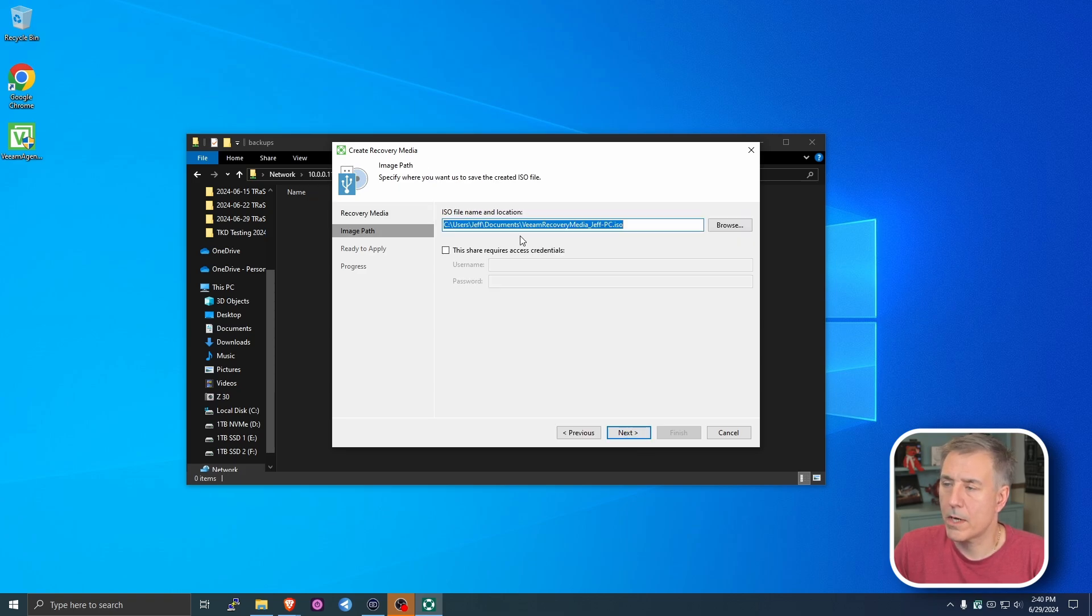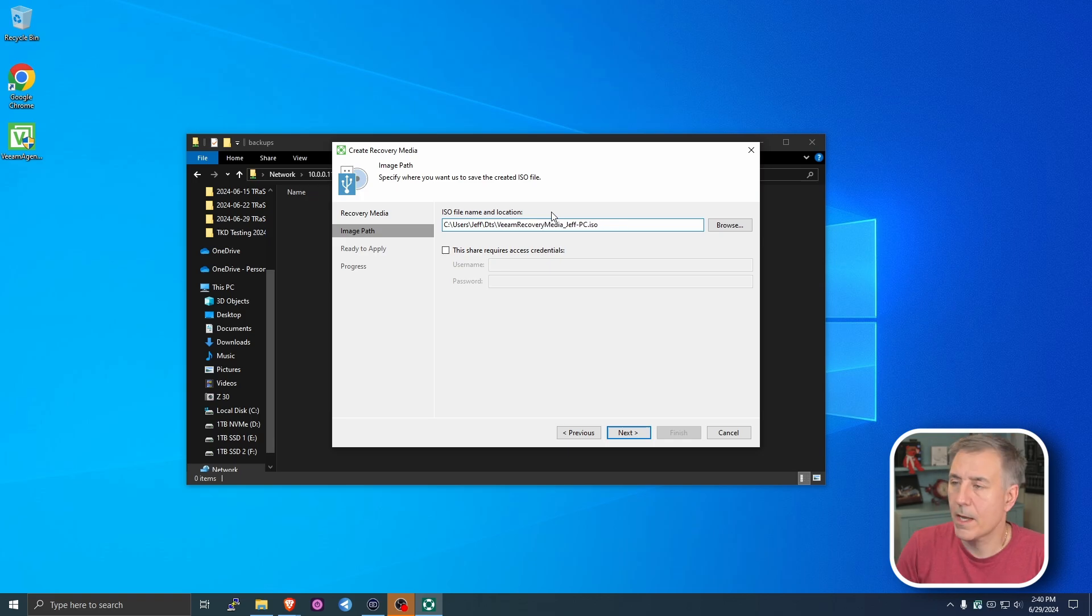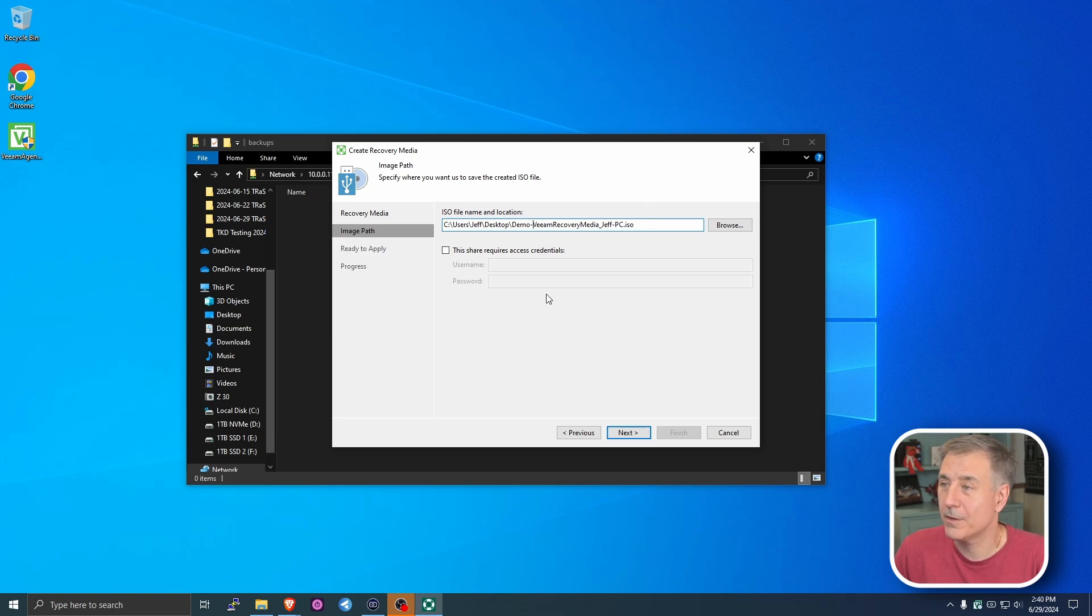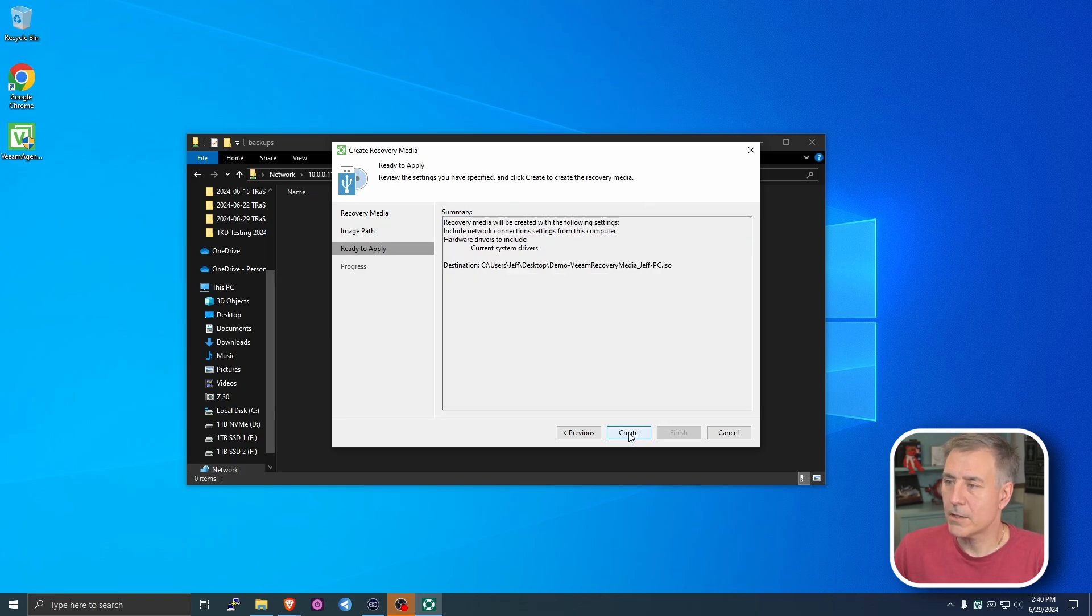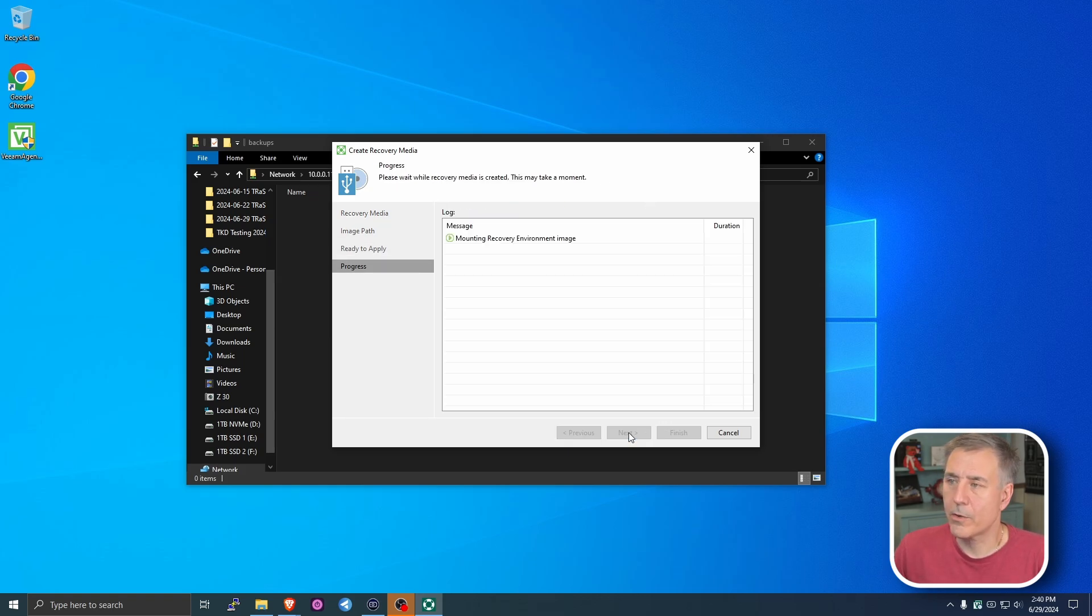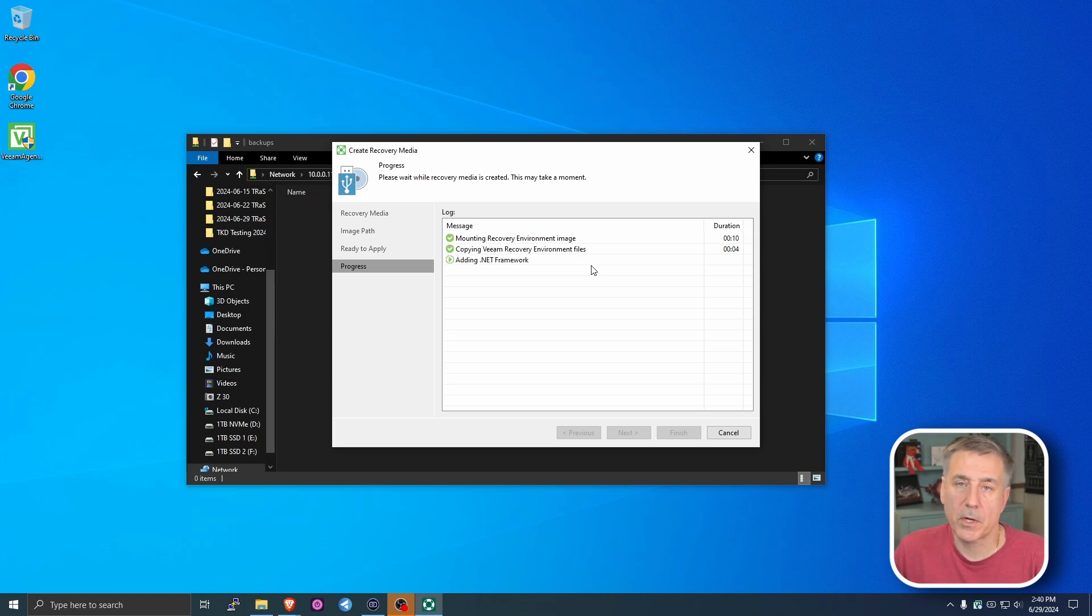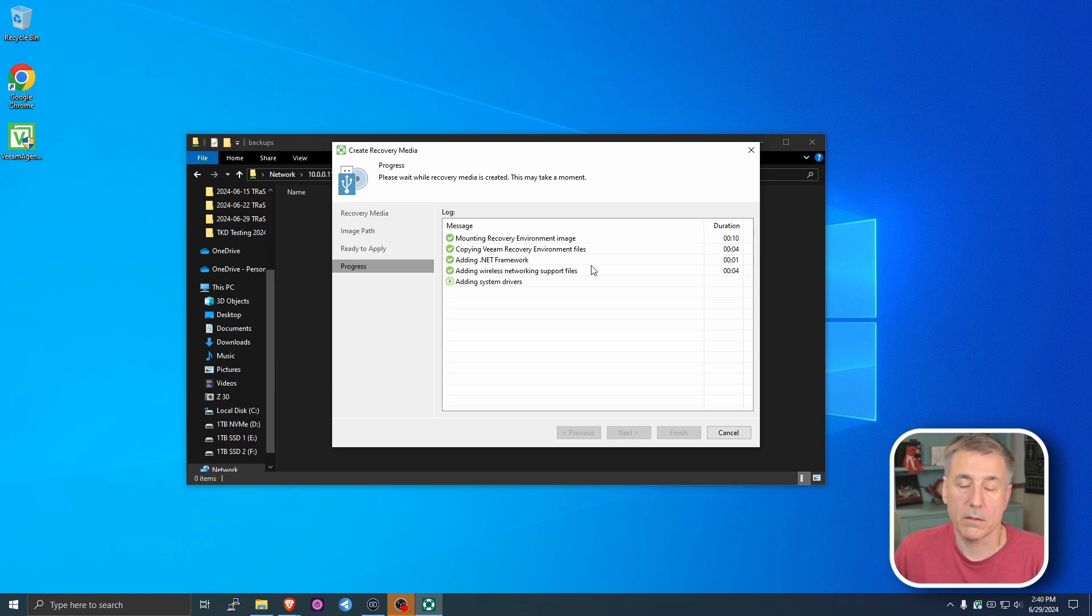Then it's going to want to know the location that you want to store the ISO file. Typically for me, I change from documents to the desktop. I'm just going to put demo in front of here, just so I know it's not my normal workstation one. And then you hit next, and then create. And it'll download the files that it needs, and compile them into an ISO file, and store that on your desktop. This process only takes about a minute, and once it's done, I usually leave a copy on the desktop. And I also put it on an external drive, or a flash drive, either one.